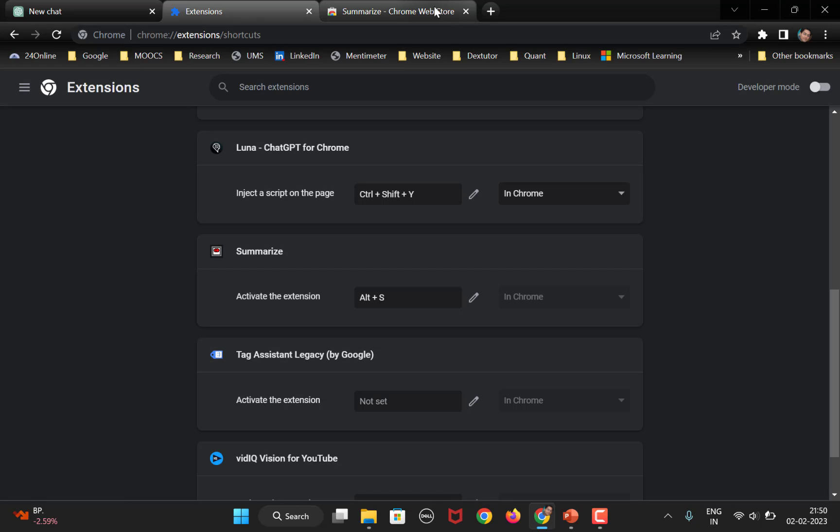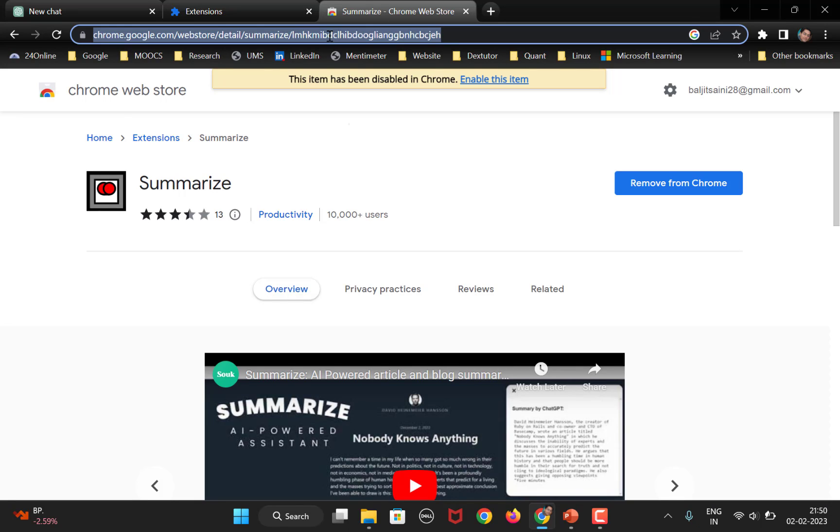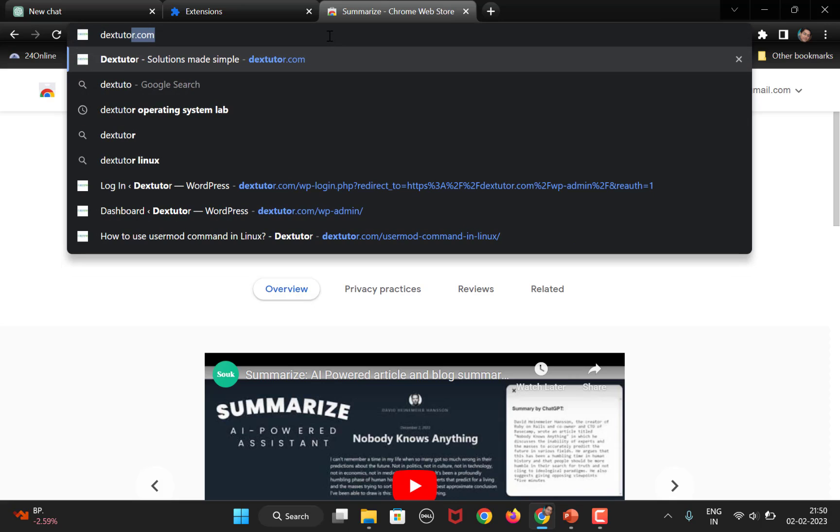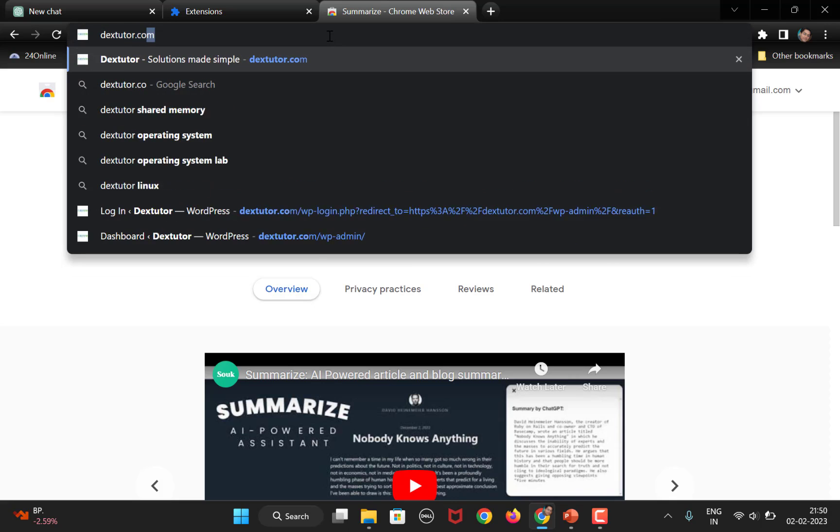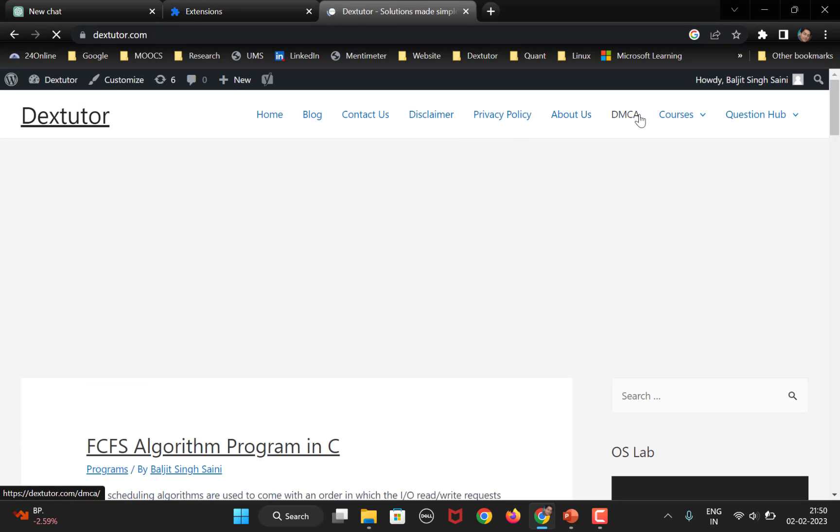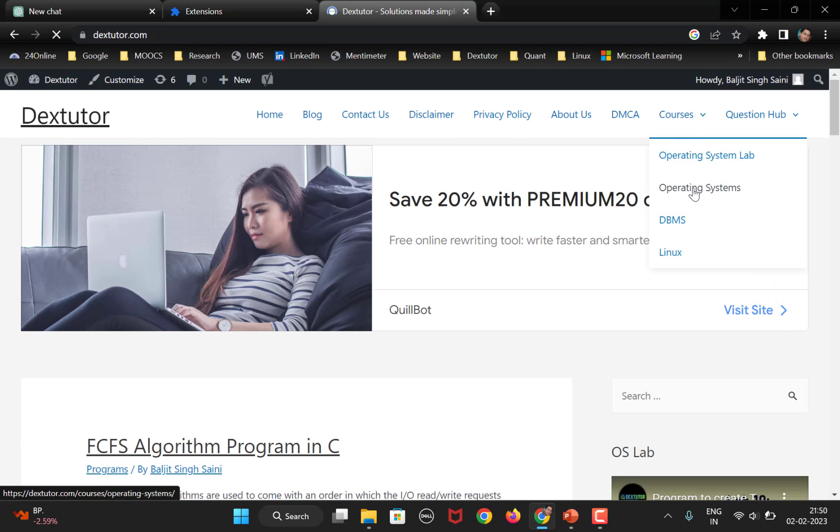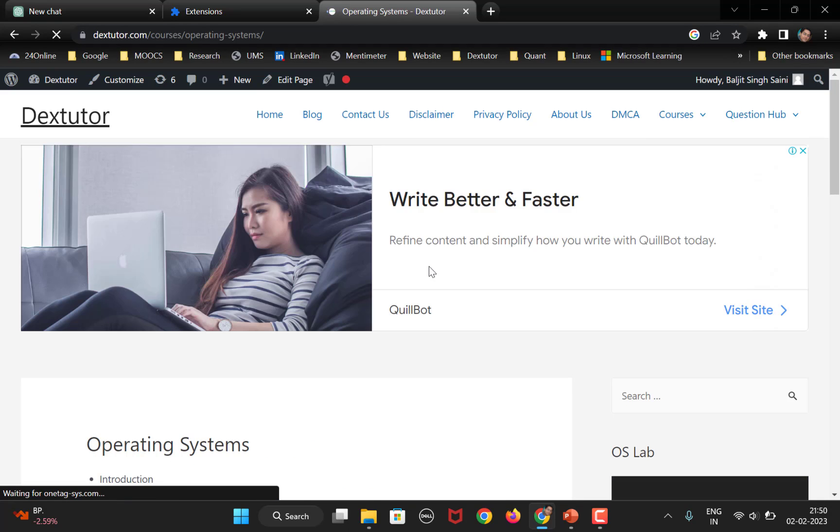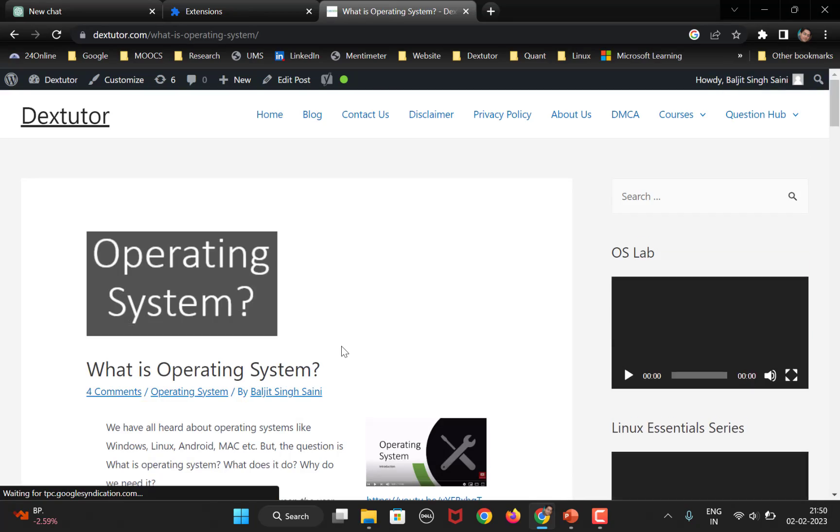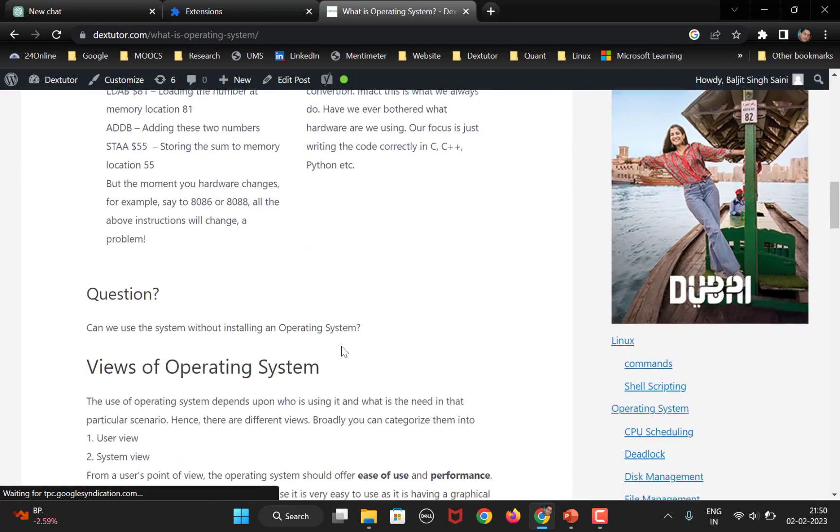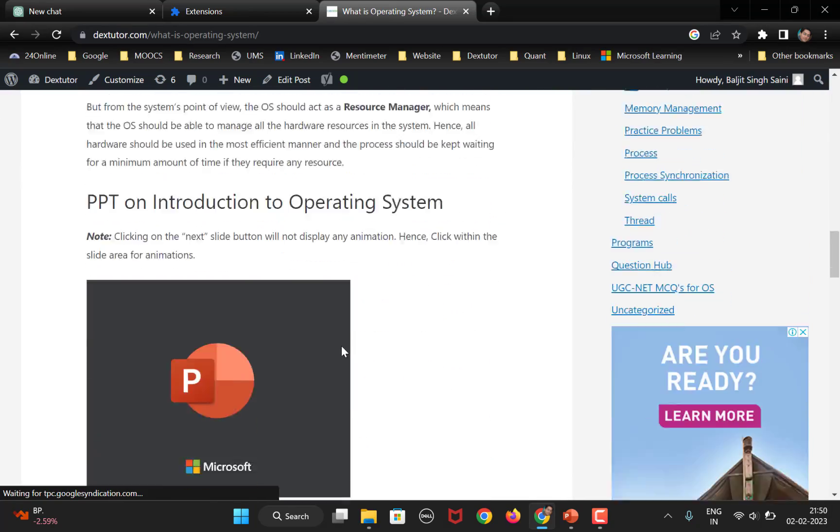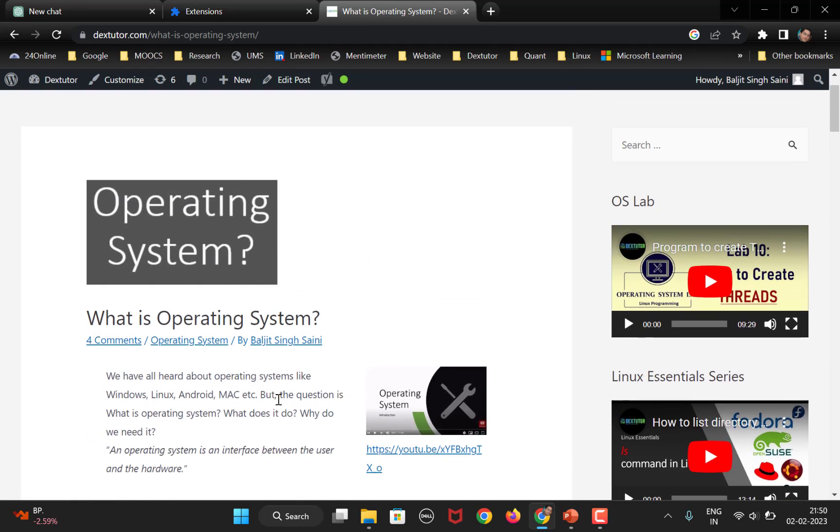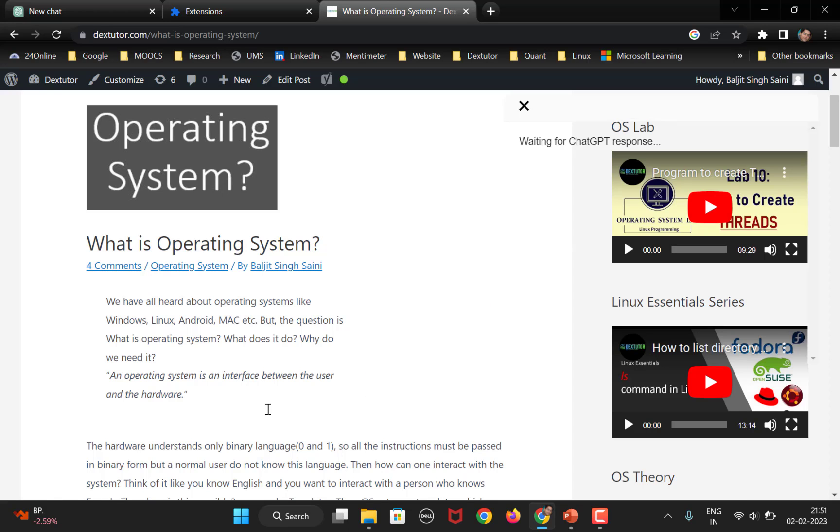All right. So, what we will do here is open up, let's suppose, a website, extutor.com. So, this is one of the websites that I maintain. Go to operating systems. Okay. And I open this link. Right. So, there is some content on this page. I want to get a summary. So, what I will do, send it to OpenAI using either Luna or I can copy paste. But if I press Alt S.